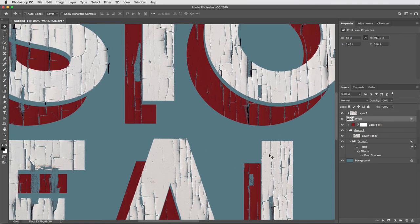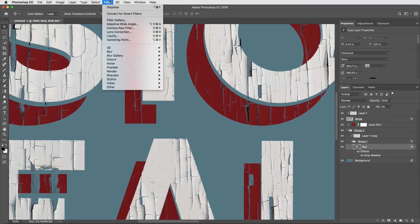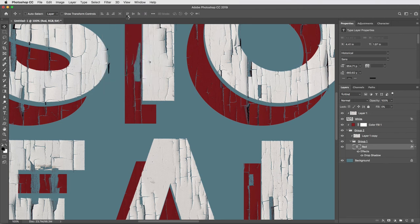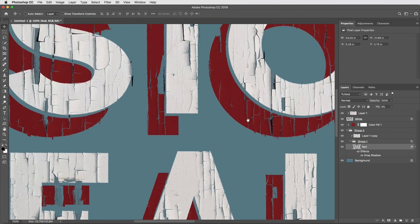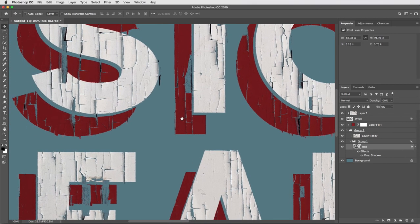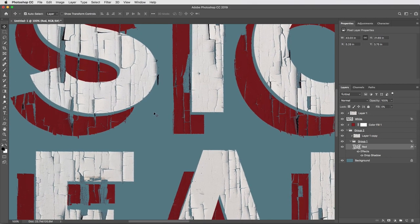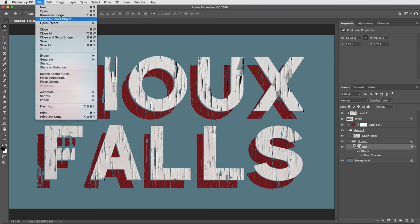The nice thing is if I want to do the same thing to the text layer at the base of the red paint too, I can select that layer. This time I can just go into my filter menu and use the most recent effect at the top, displace, which bypasses all those options and just applies the most recent effect in the exact same way. So there's our type in two different paint colors.